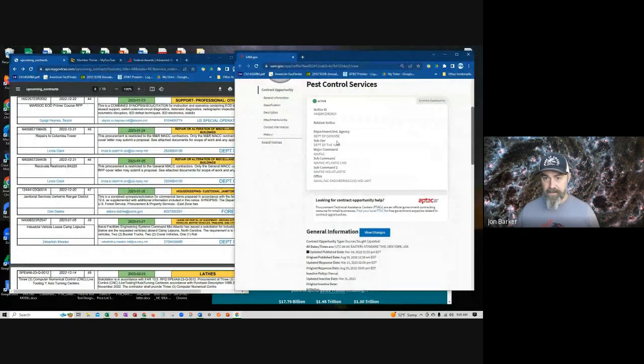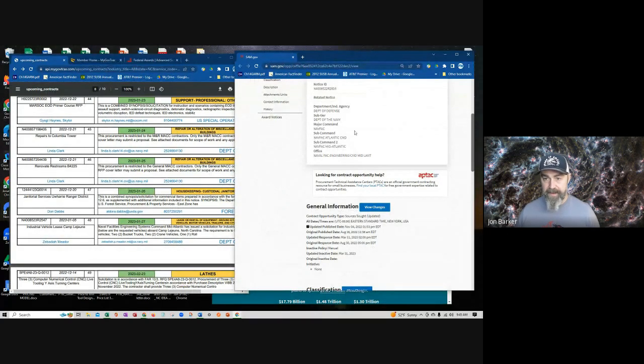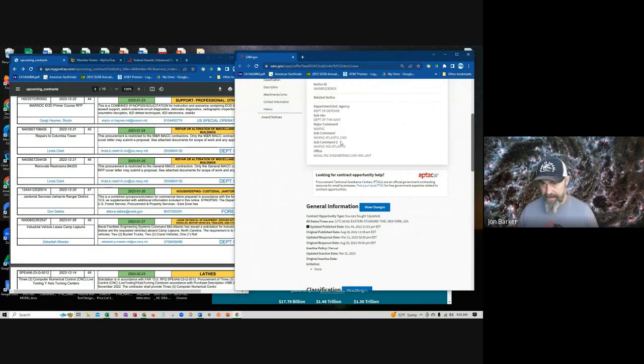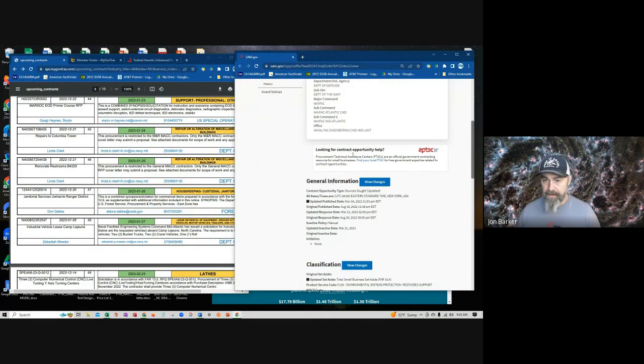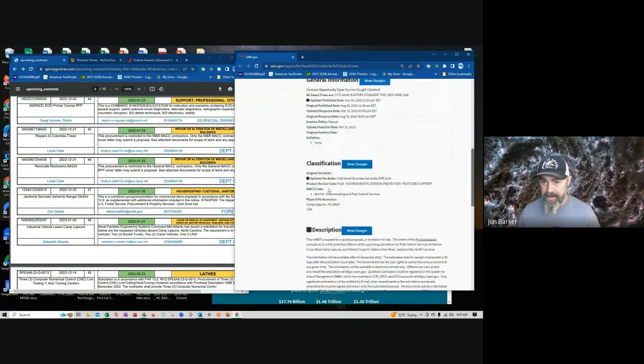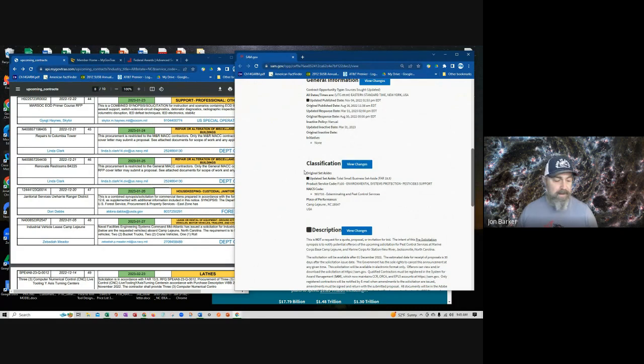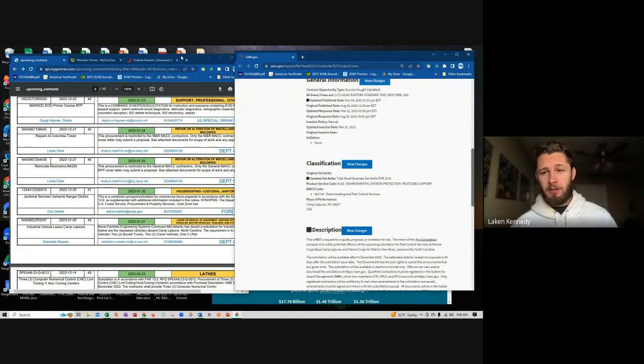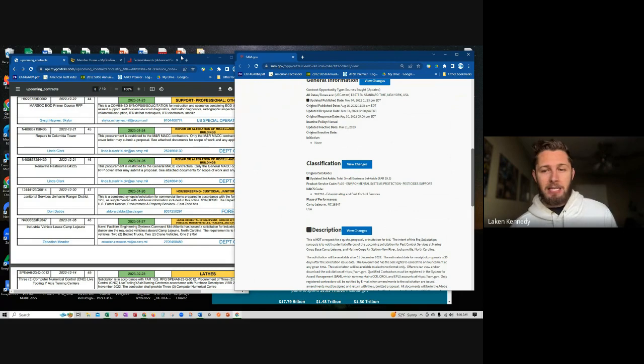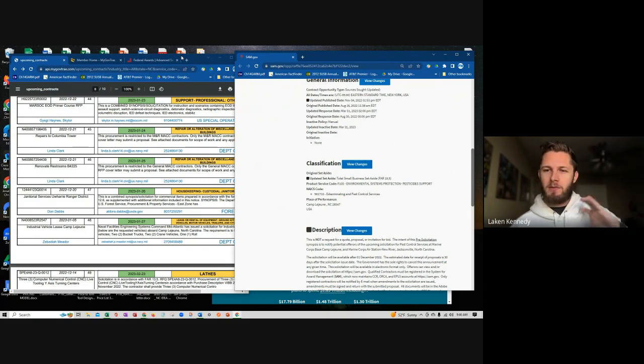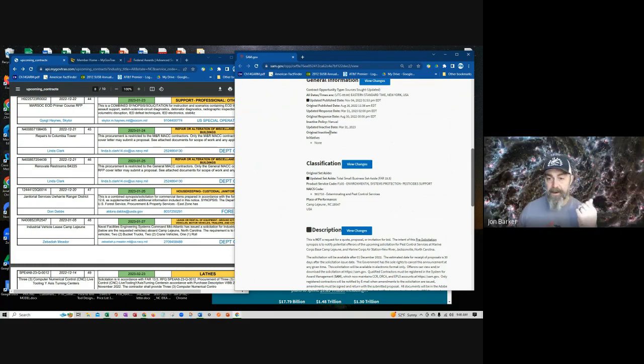So we have the citation there. We have the specific thing in Sam. We got the Navy's doing the purchasing, the contracting office is the NAVFAC mid Atlantic. One of the things that's very, very fascinating is these codes, right?